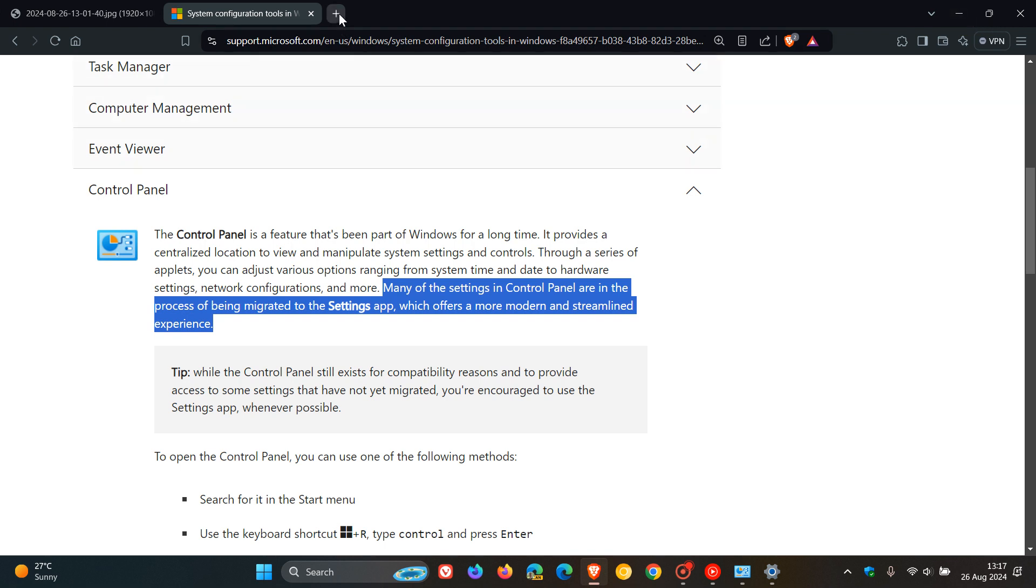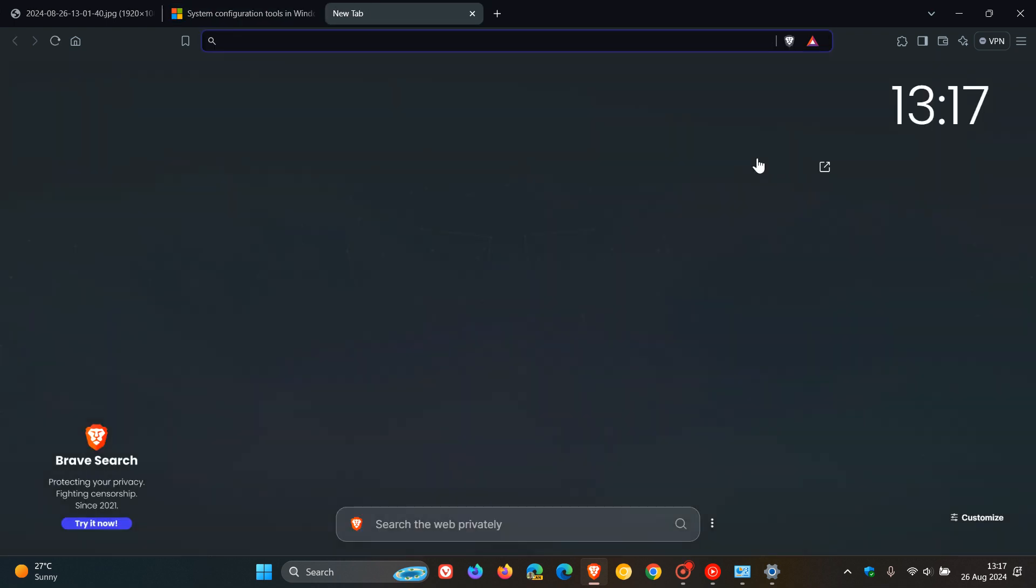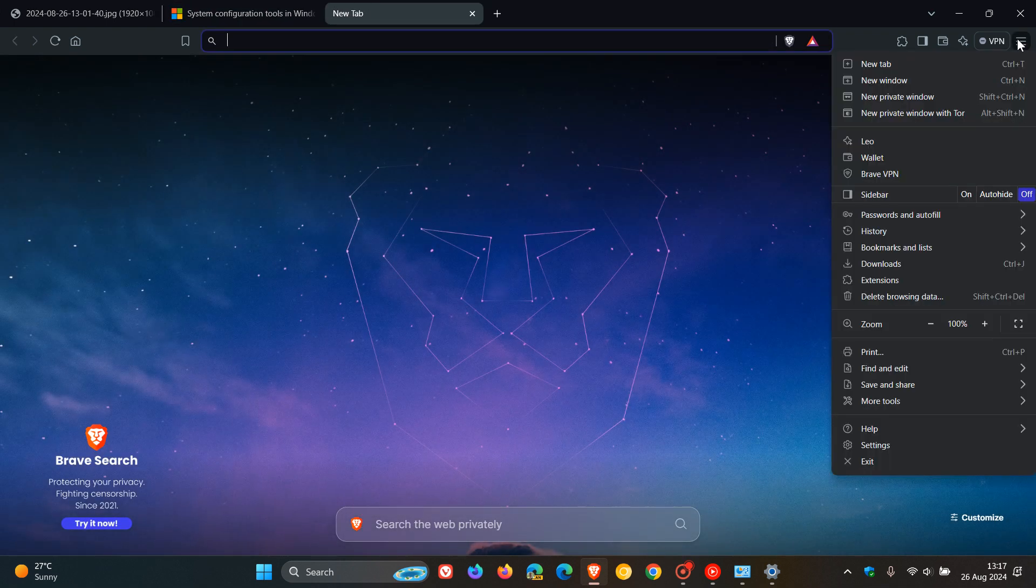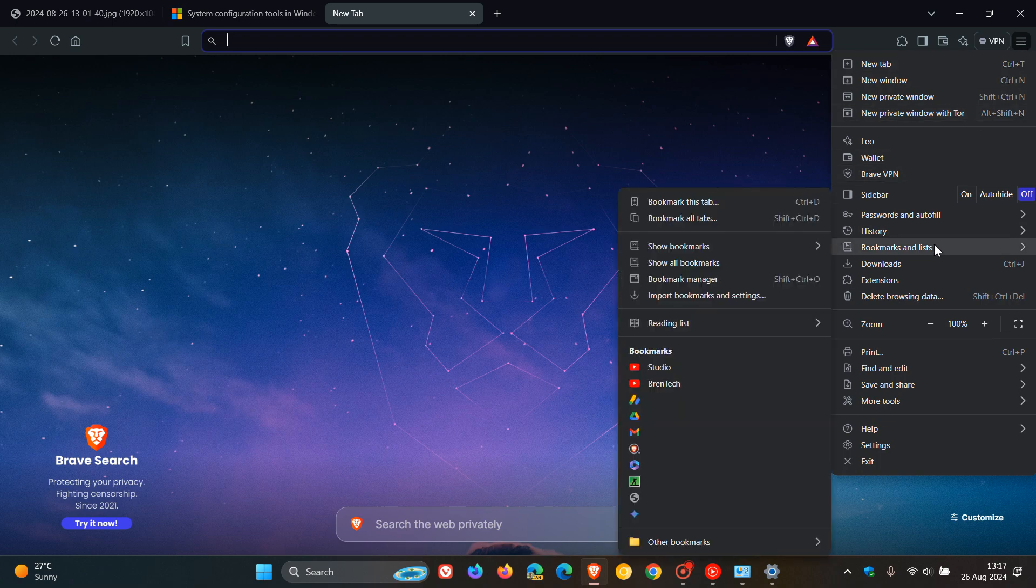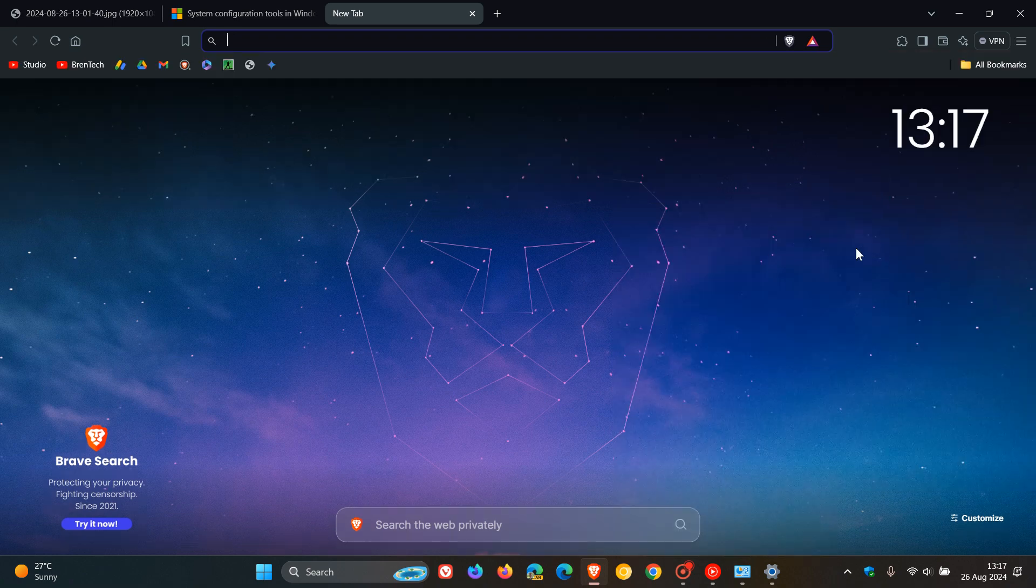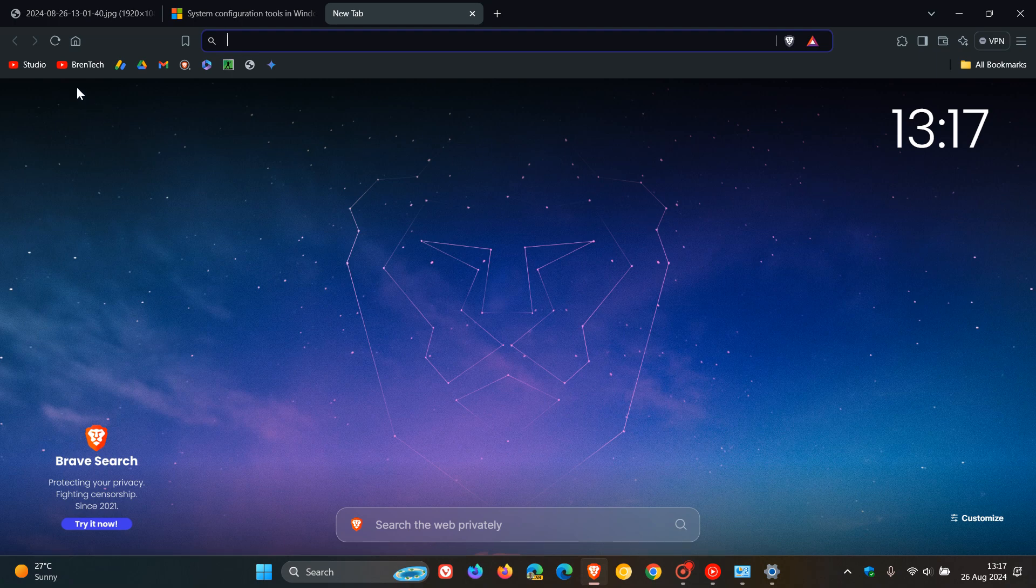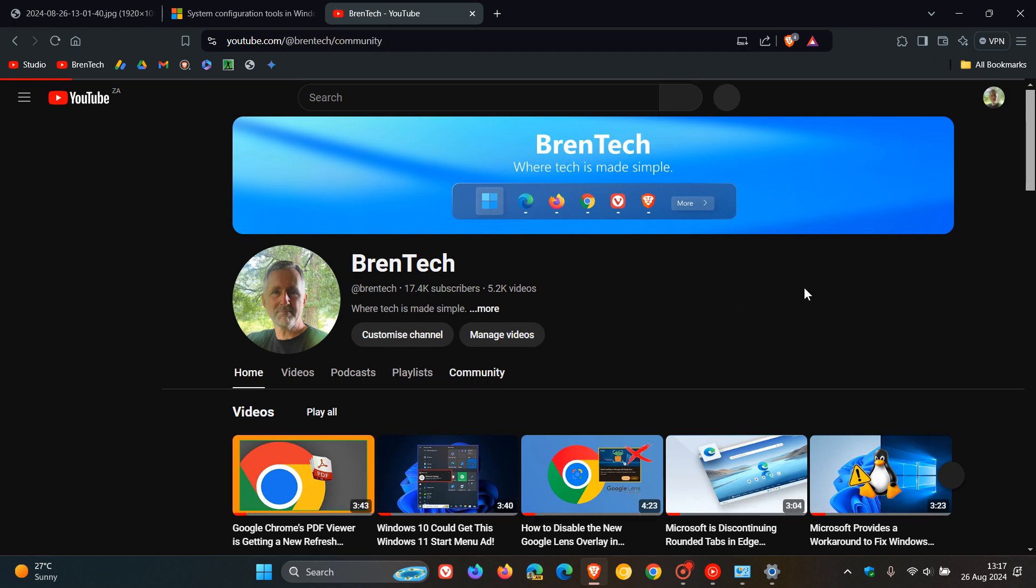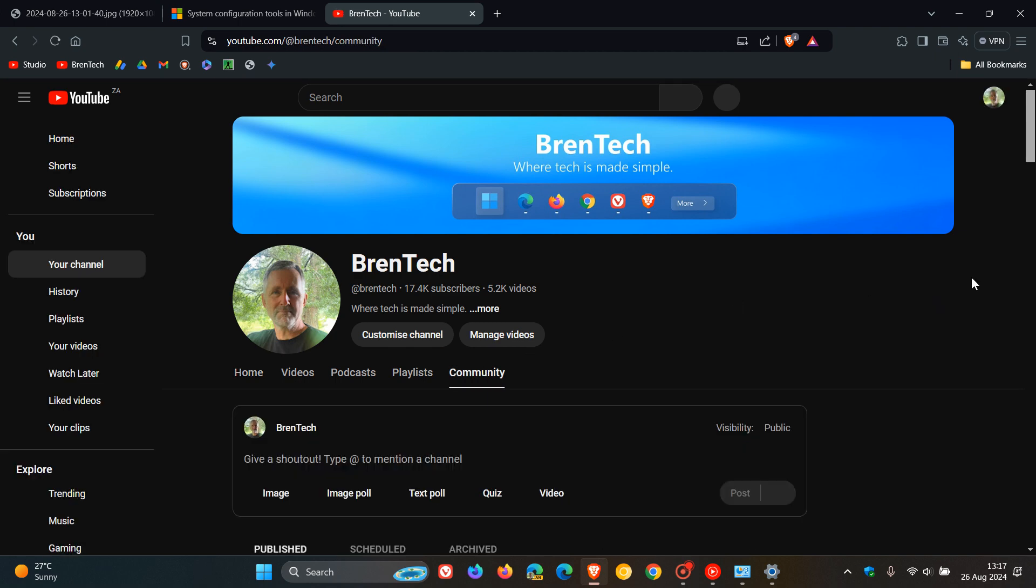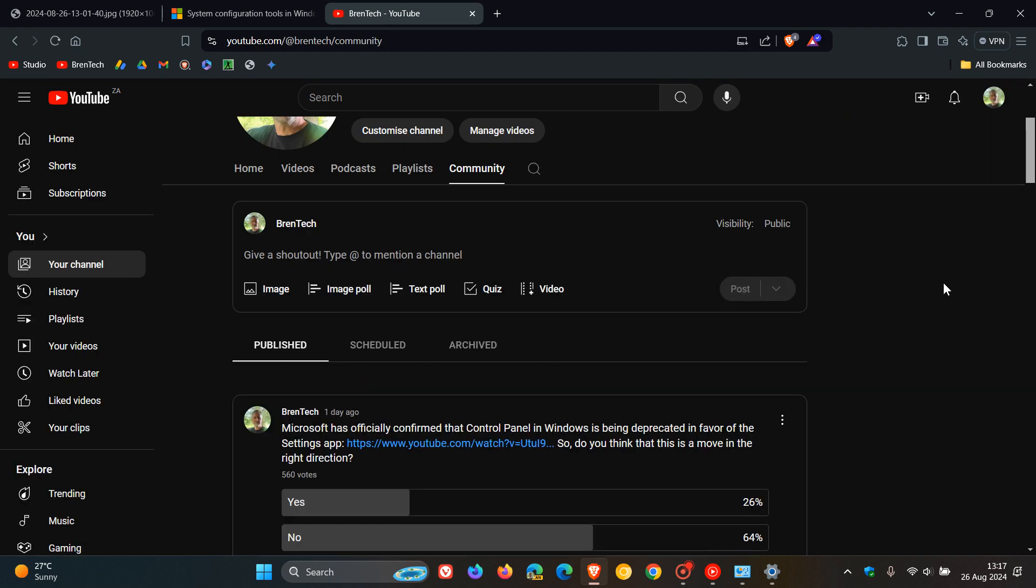And while we are talking about that, if I just head over quickly to my YouTube channel, and we just get the bookmarks bar up so I can get to my shortcut, if I head over to a community post I made over the weekend to show you the latest poll.